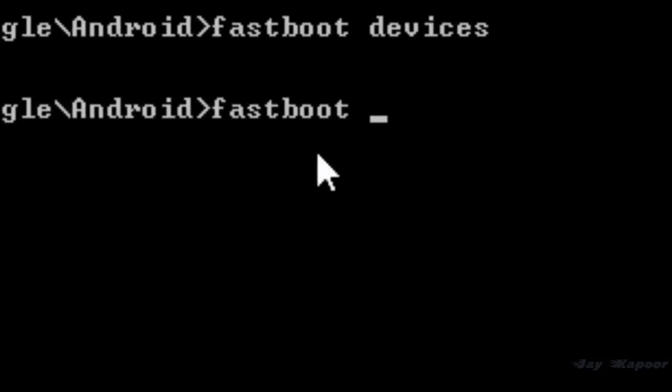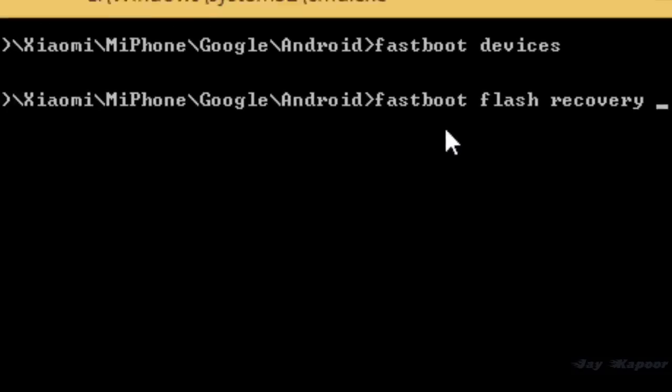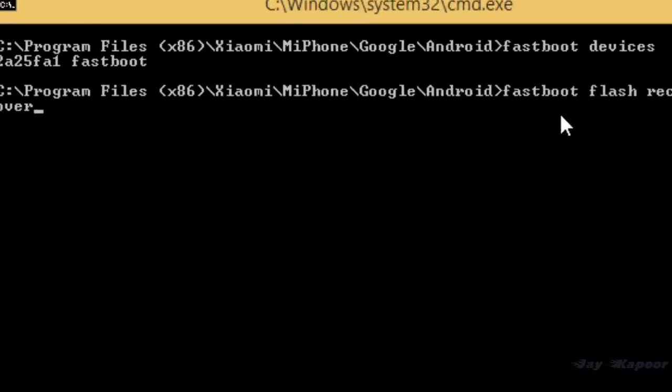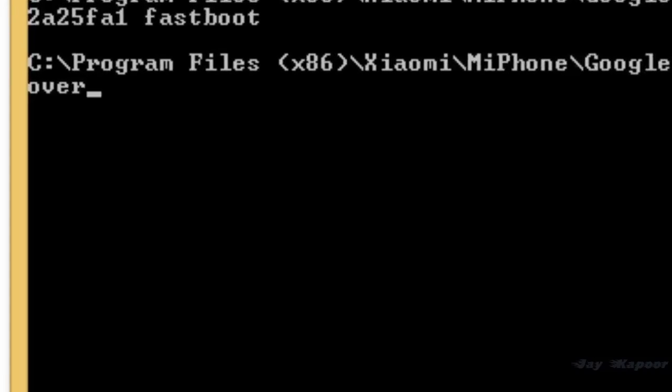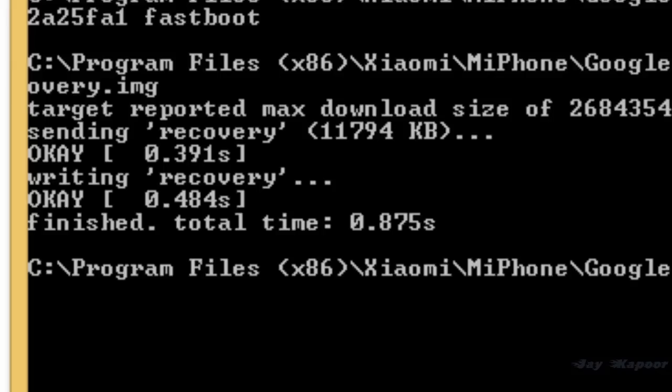Now type this command: fastboot flash recovery recovery.img. You can copy paste the command from the video description. Just copy and paste and hit enter.